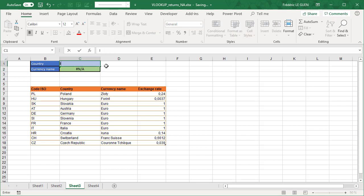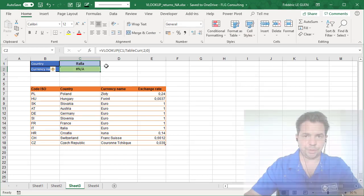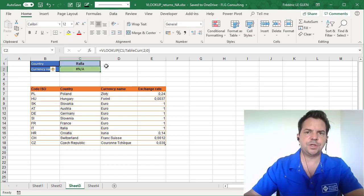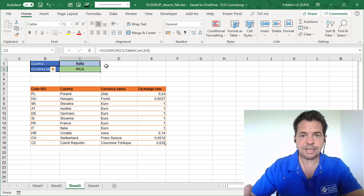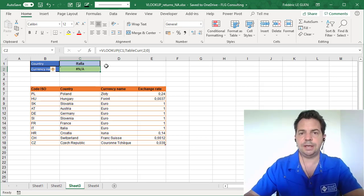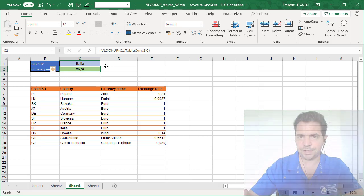Again, Italia. So here again, in this video, I'm going to show you why the function VLOOKUP, in that case, is return NA and how to correct it.